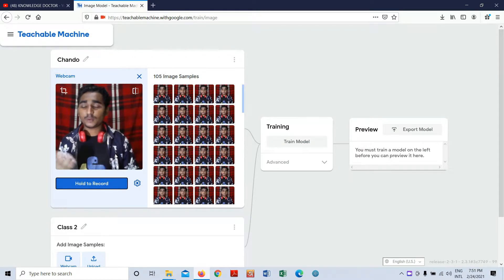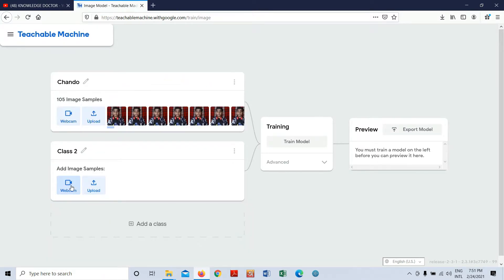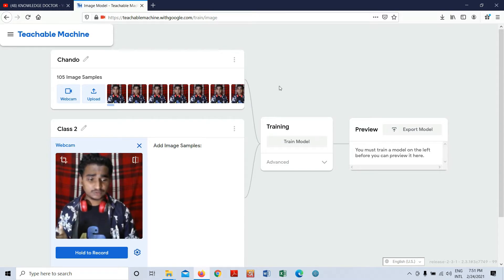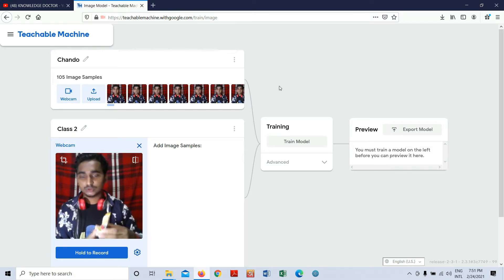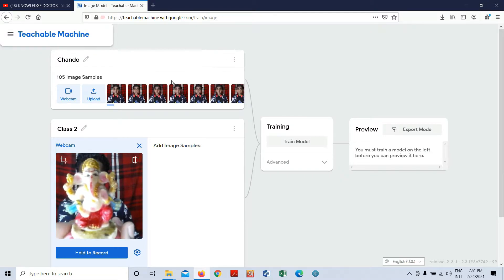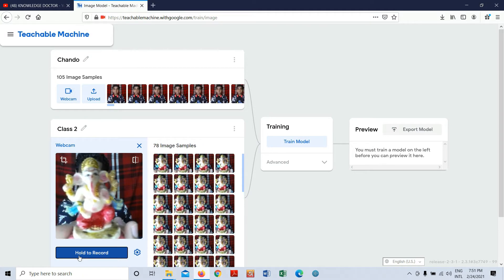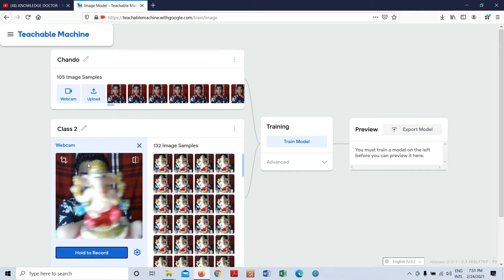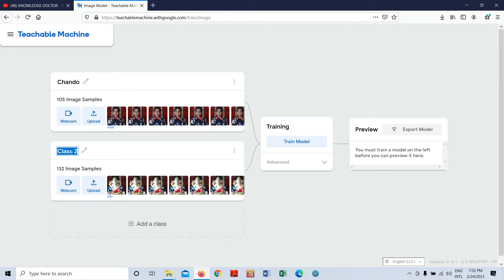That gave us about 105 images — no problem. For Class 2, I'm going to use a Ganesha statue that's always on my table. I'll click 'Hold to Record' and capture images of it. After collecting those images, I'll close the webcam and rename the class to 'Ganesha'.